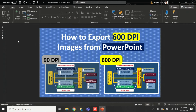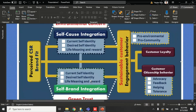Hello guys, welcome back to my channel. In this video I'm going to show you the most important thing that you might face when copying pictures from PowerPoint to a Word file. The typical default saving format for PowerPoint is 90 DPI, but journal requirements are usually around 300 DPI, 600 DPI, or more.